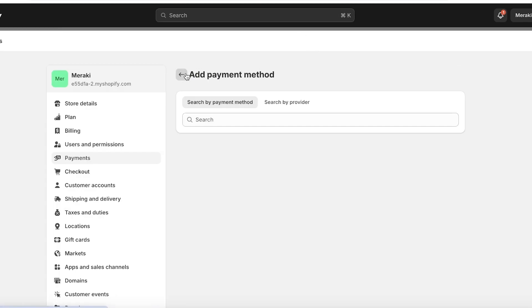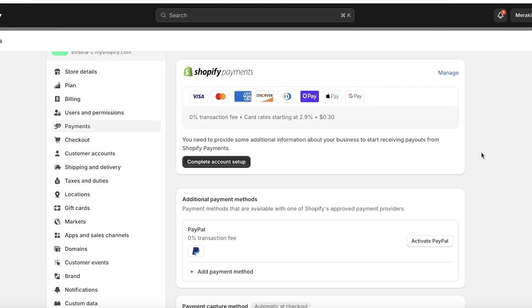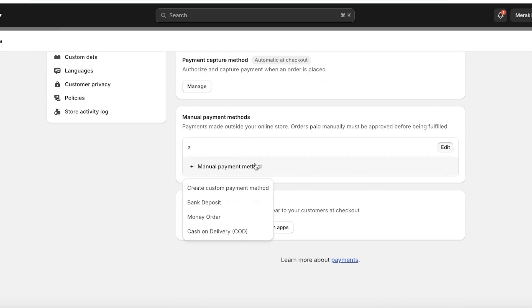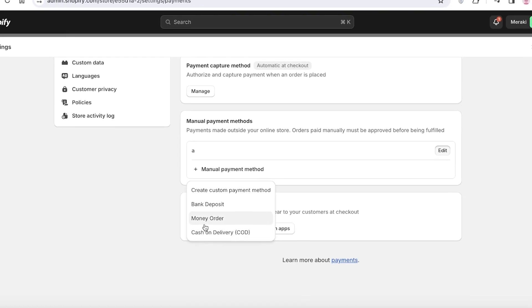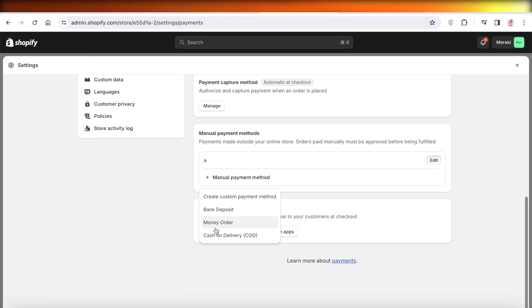If you want a payment capture method that isn't a card, Shopify Payments, or PayPal, scroll to the bottom where you'll find Manual Payment Methods. Click 'Add Manual Payment Method' — there are four basic types. First is a Custom Payment Method, which might be specific to your geographical location, such as Alipay or a local cellular micro-transfer service. You can also add money orders, bank deposits, or cash-on-delivery facilities if you provide those.